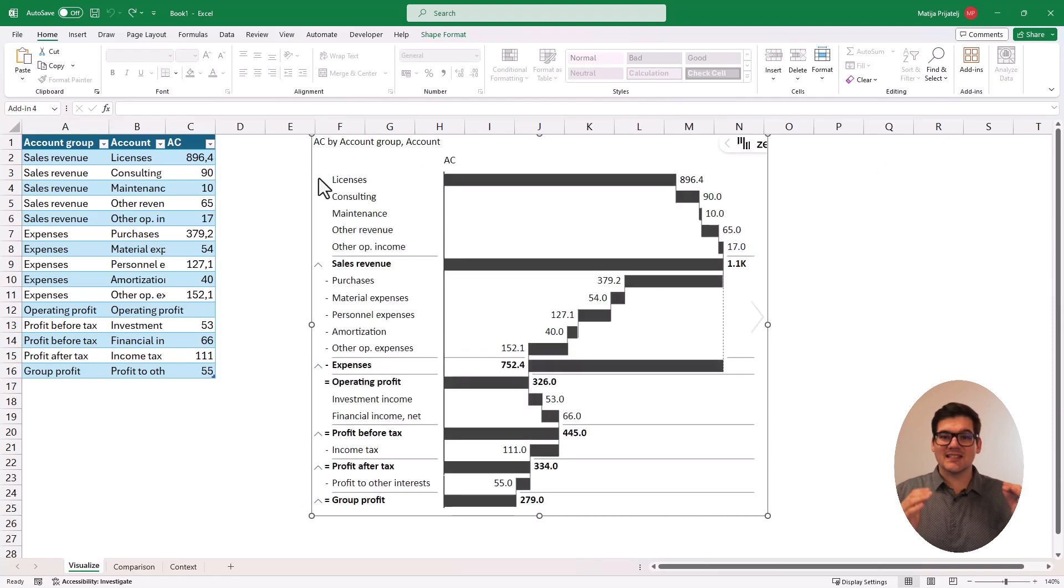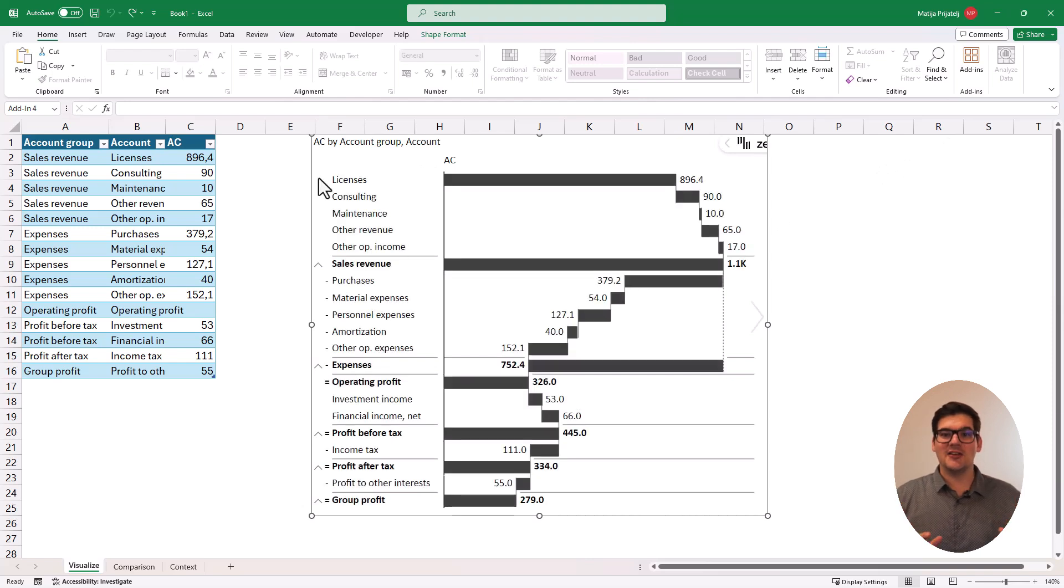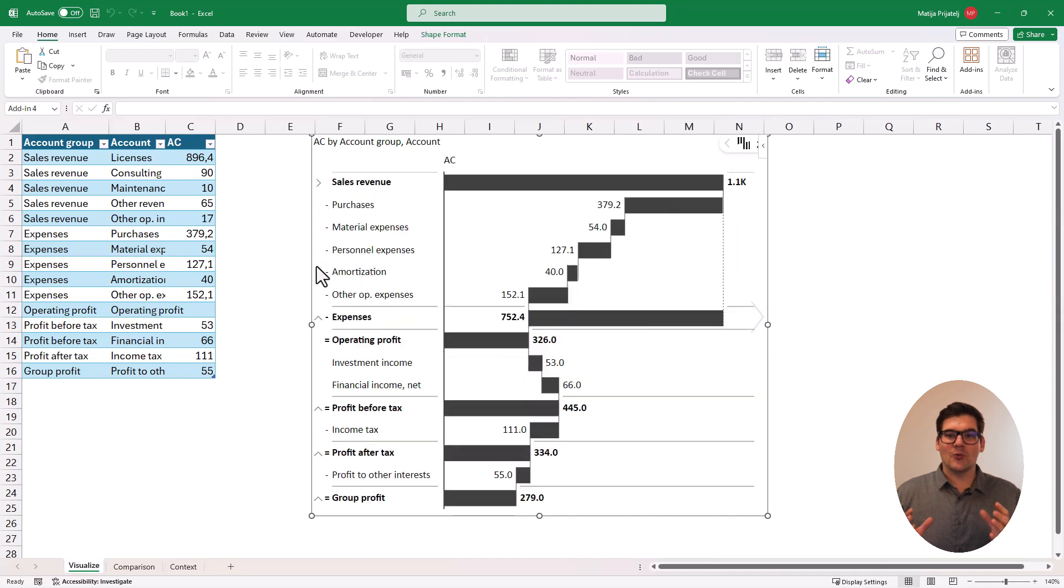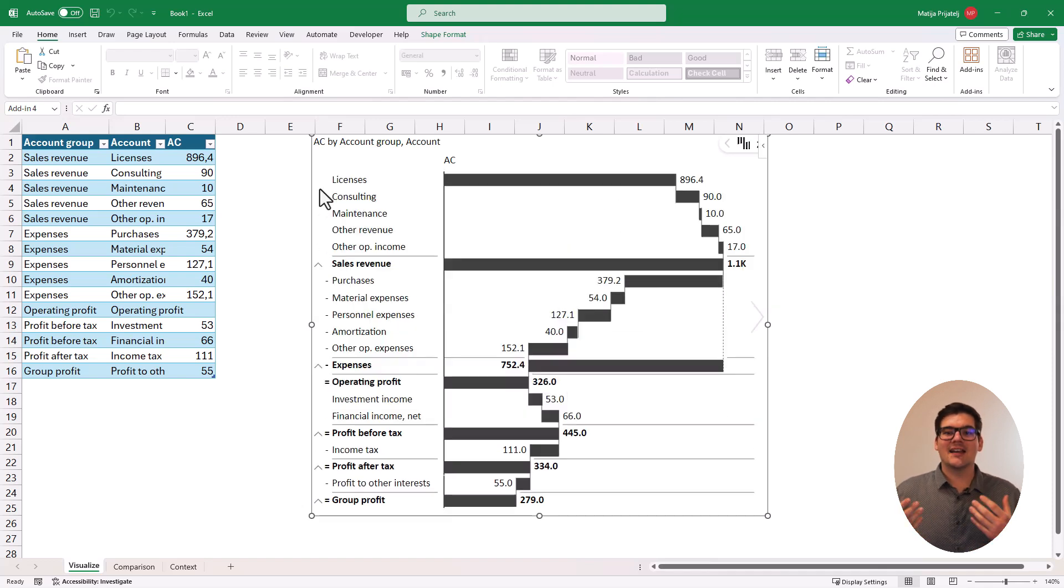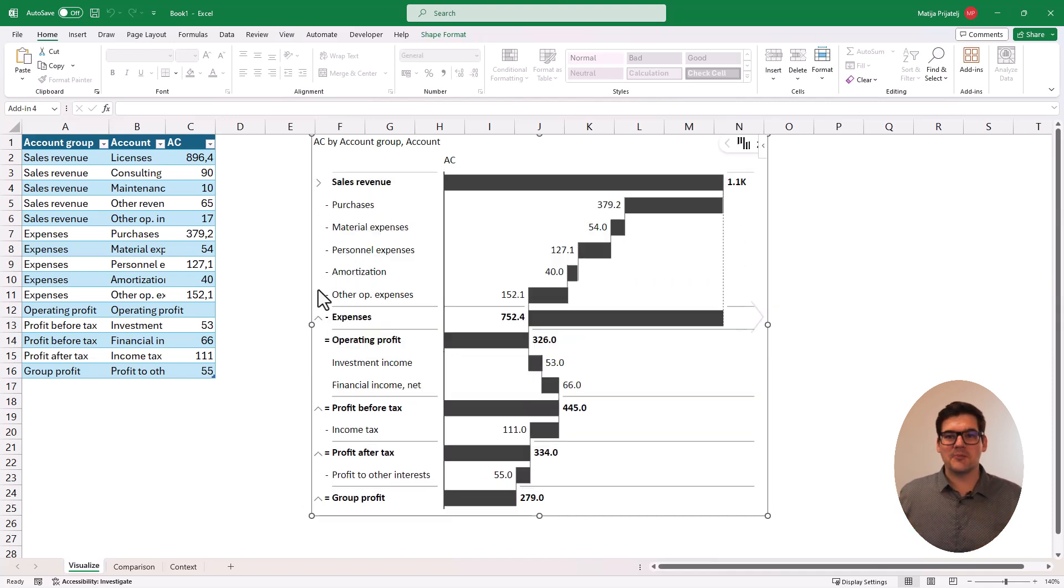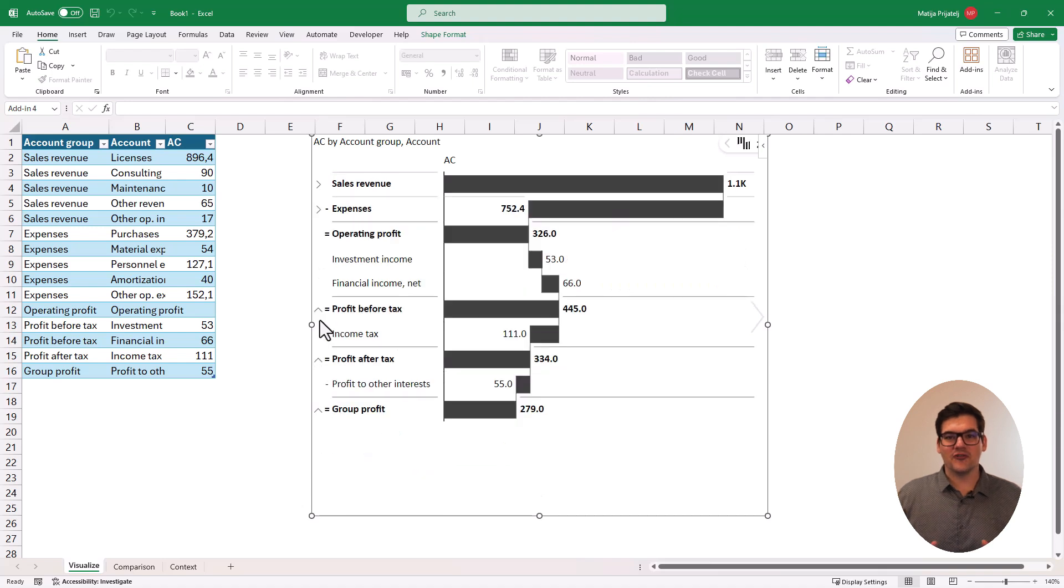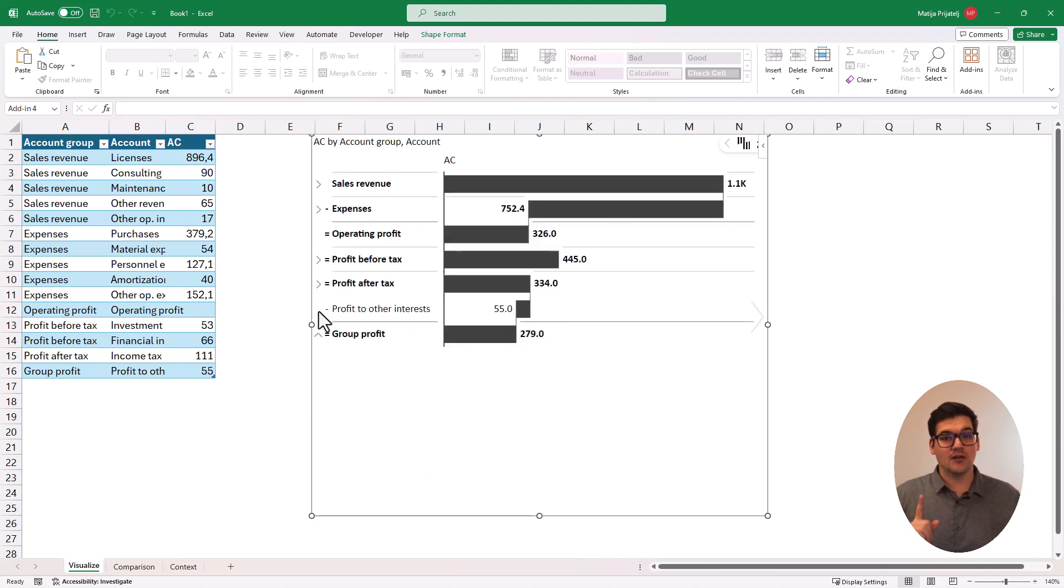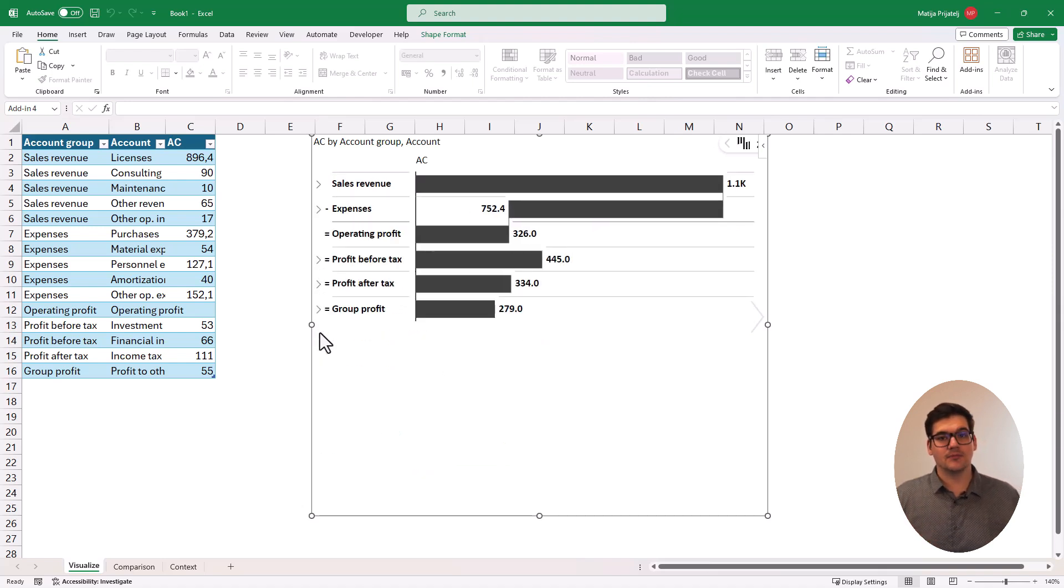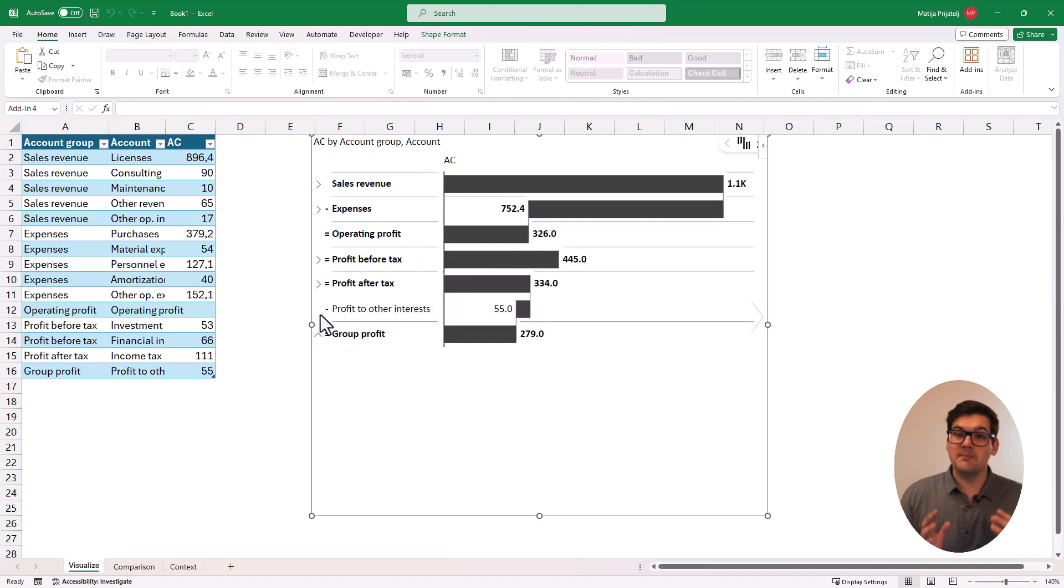Zebra BI Tables will scan the data in your pivot table, understand the way that it has to be visualized, and come out with a perfect representation of your financial data with a single click of a button.